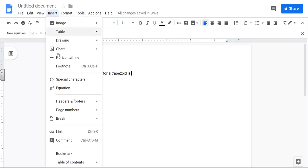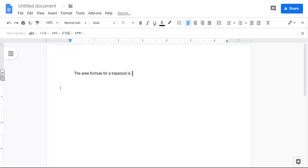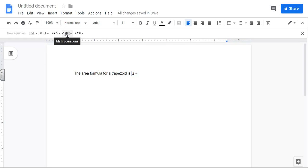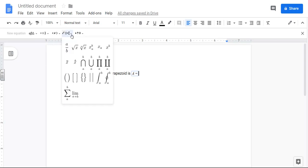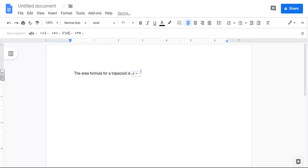So I'll go to insert and equation and it starts with A equals and then there's a fraction part. So this is where all the templates are. If I click on this one, you'll see the very first one is a fraction.